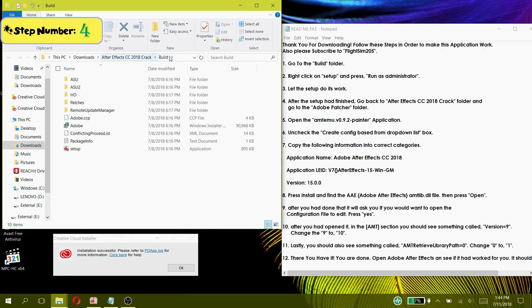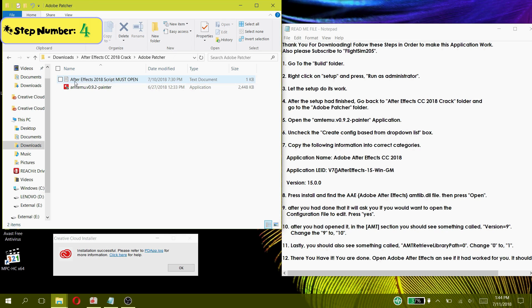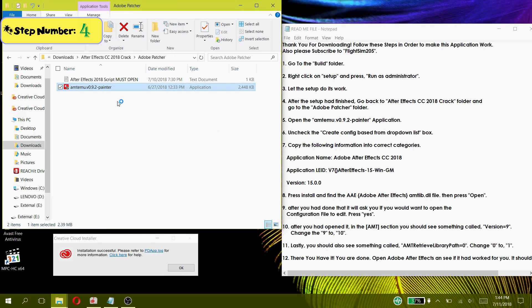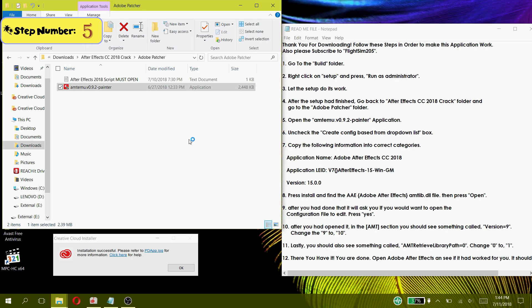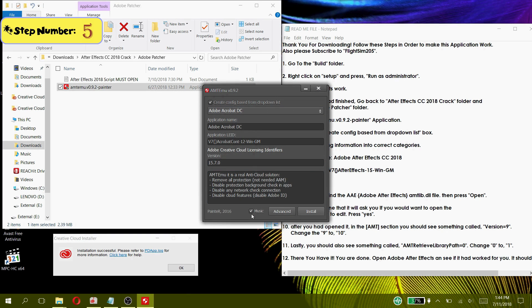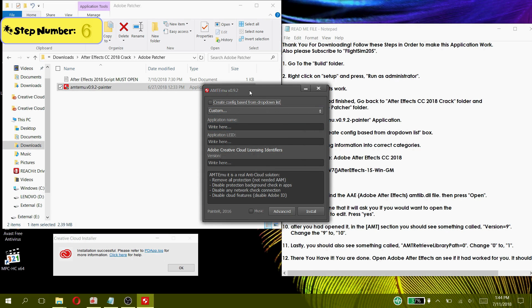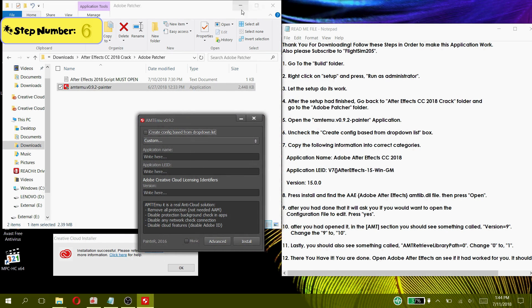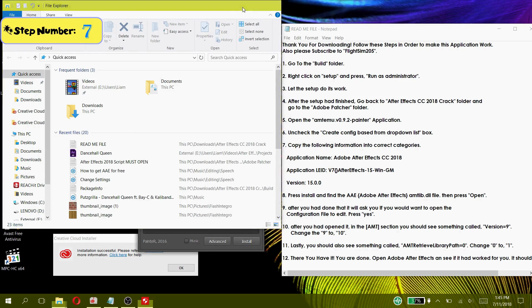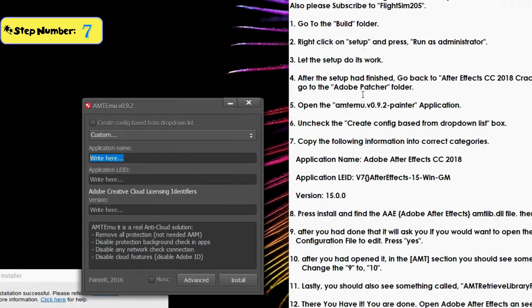Step 4: After the setup had finished, go back to the After Effects CC 2018 Crack folder and go to the Adobe Patcher folder. Step 5: Open the Antimu.v0.9.2 Painter application. Step 6: Uncheck the Create Config Based from drop-down list box. Step 7: Copy the following information into the correct categories.